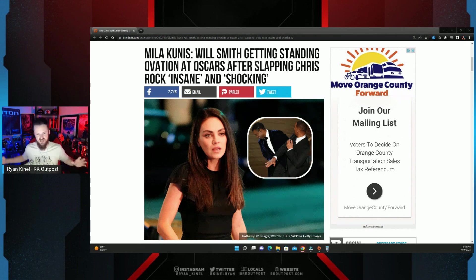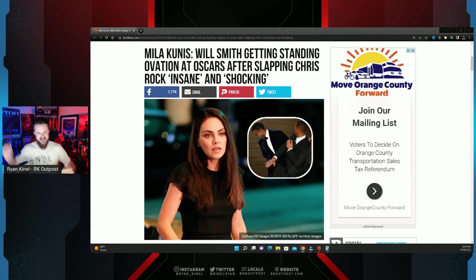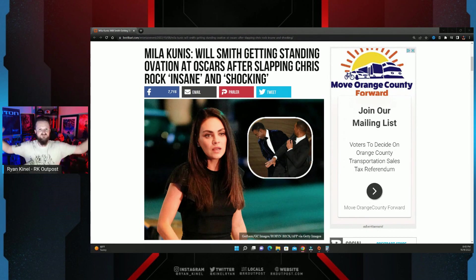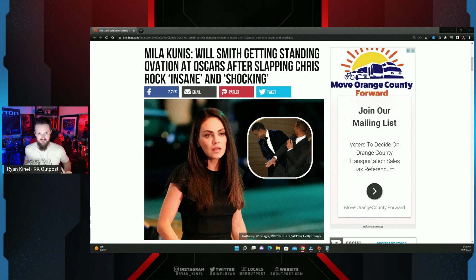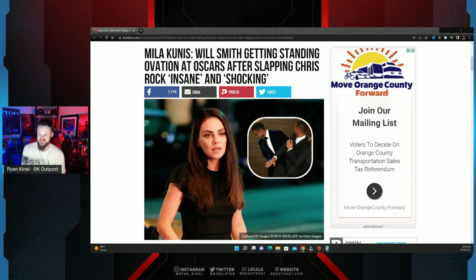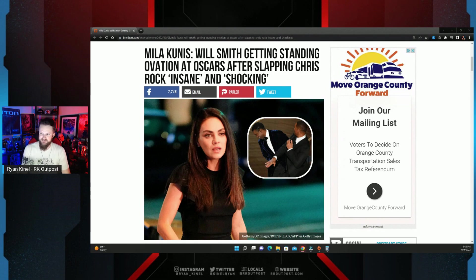Not just the actions of Will Smith slapping Chris Rock, but the rest of Hollywood standing and applauding him just minutes after he did it.